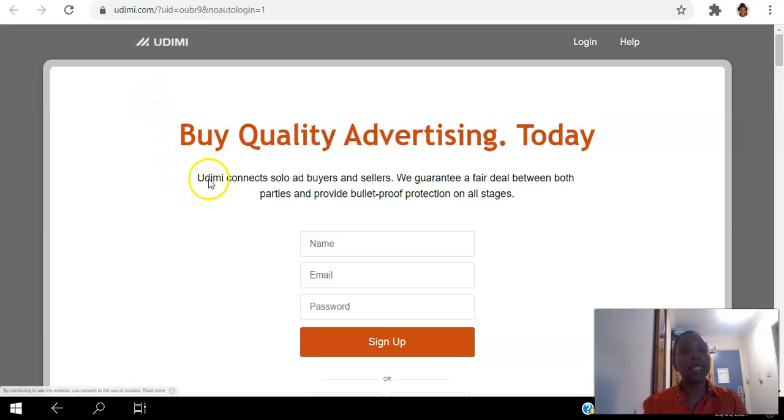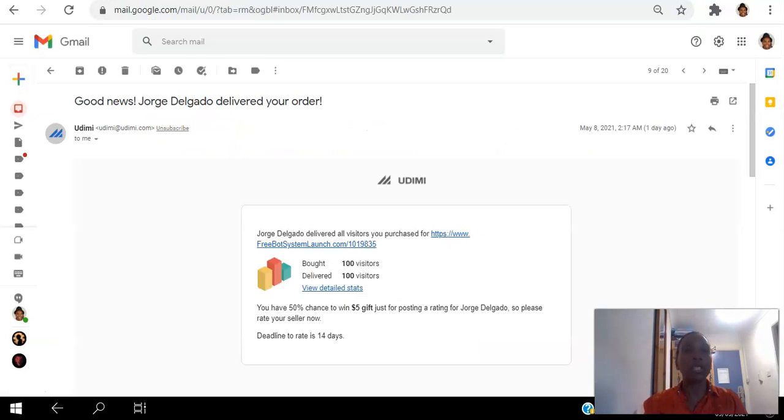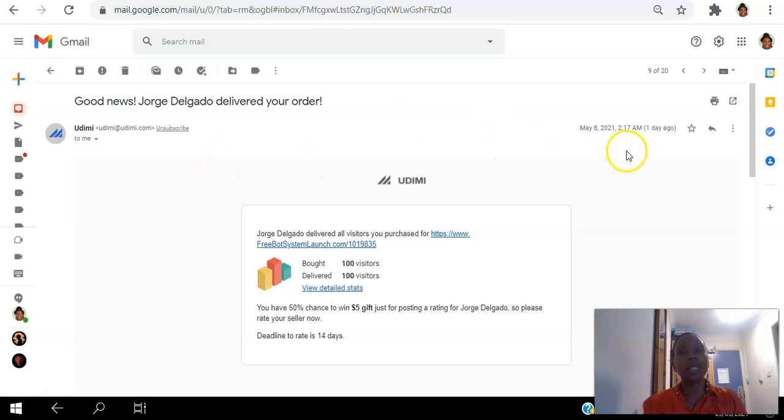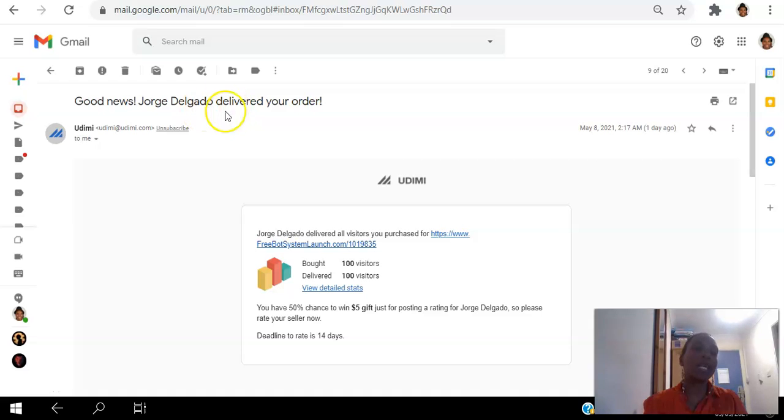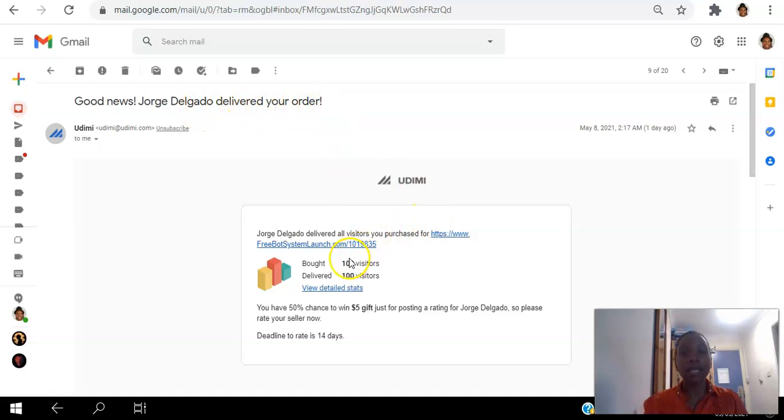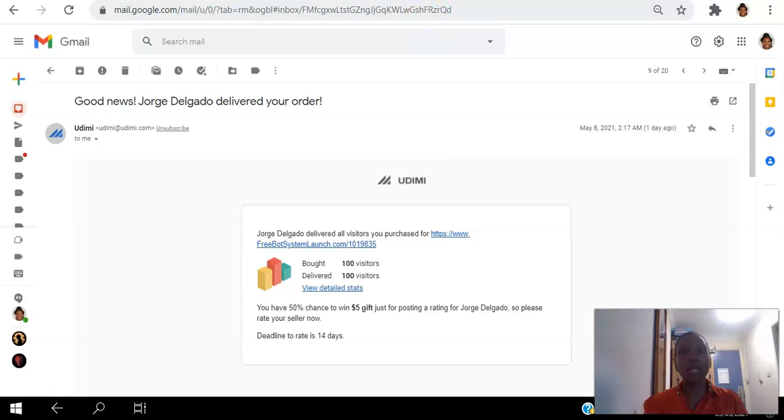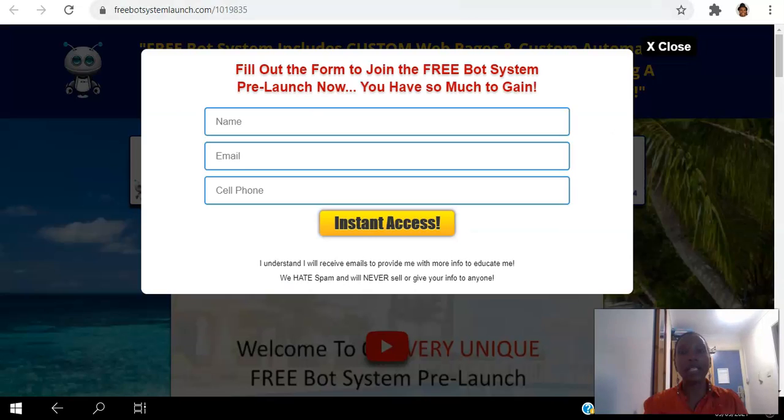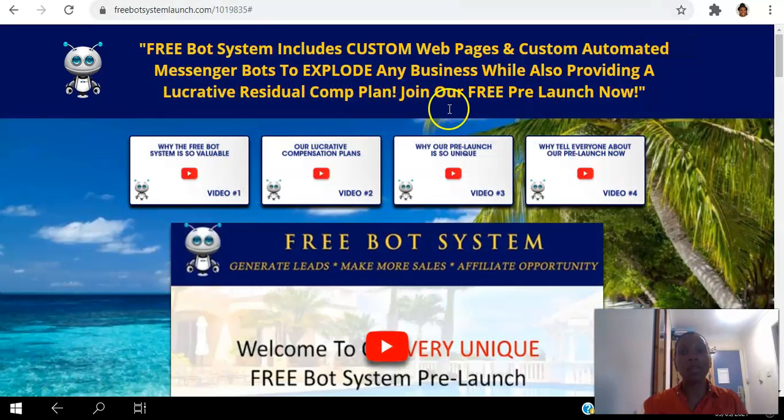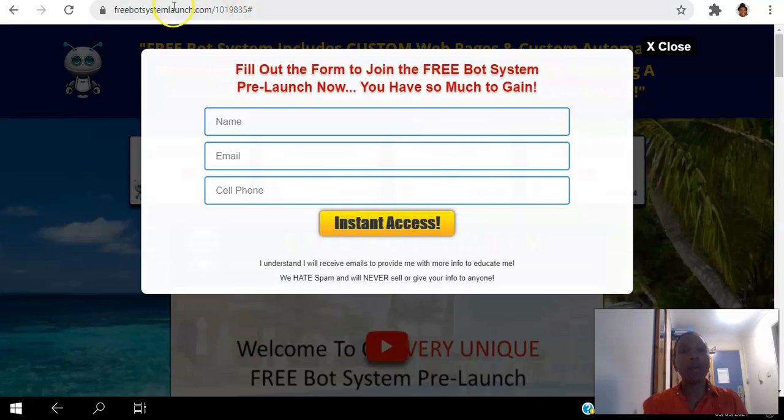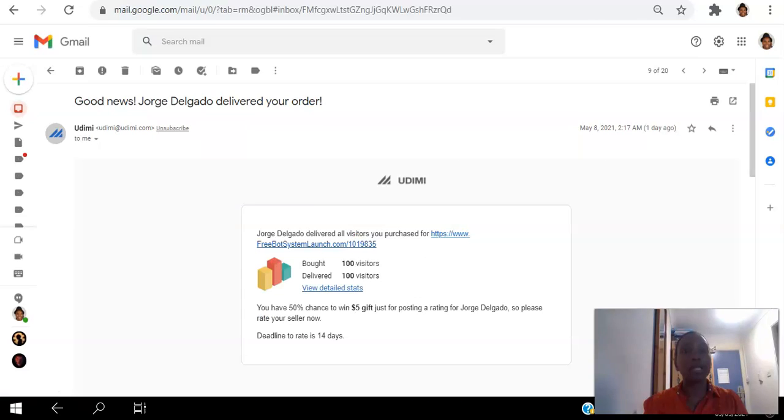So today I'm going to show you the results I've gotten. I got this email a day ago saying the seller delivered the order, and in that email was this link to the landing page. That's the page that we send people to. We're giving away a free bot system.